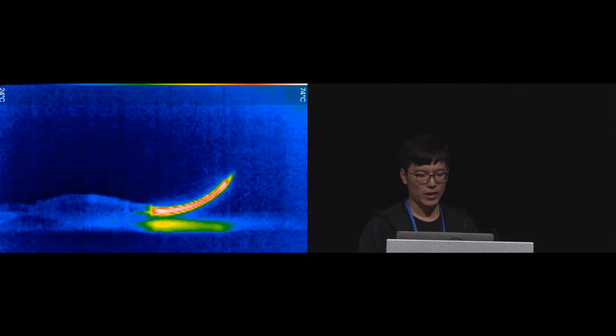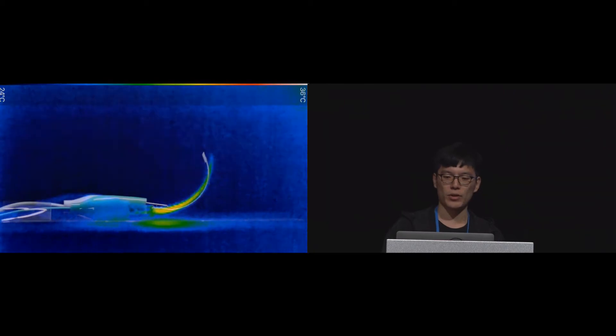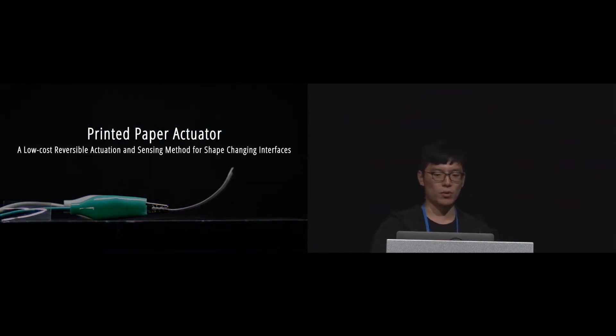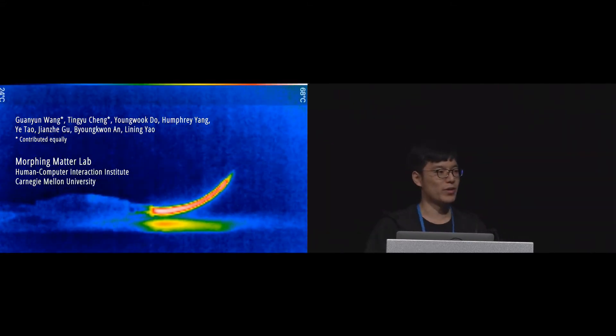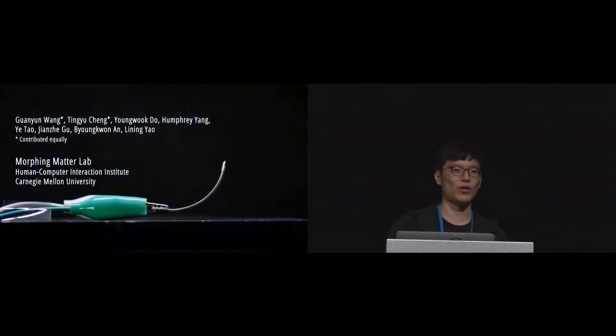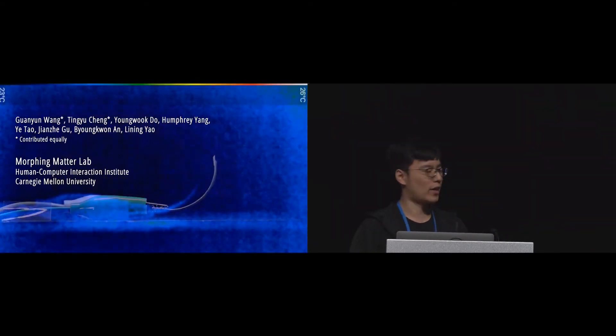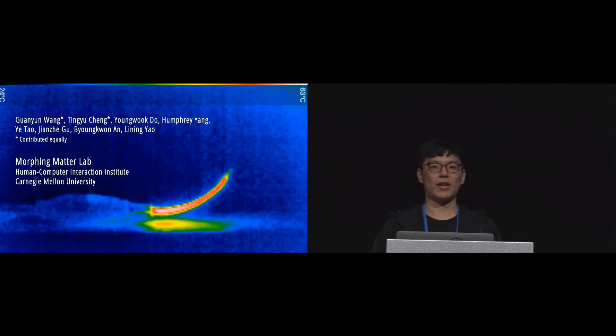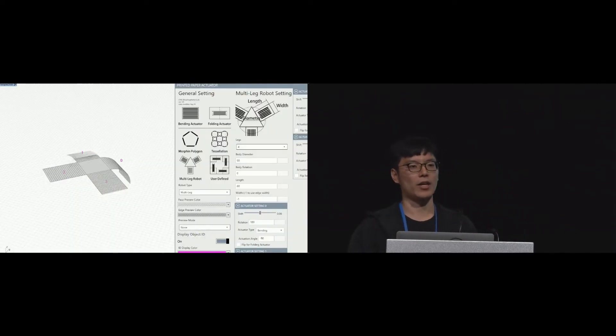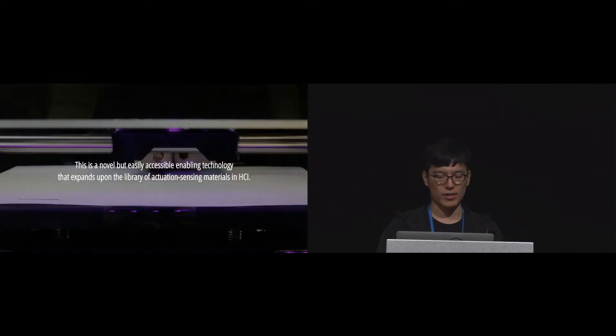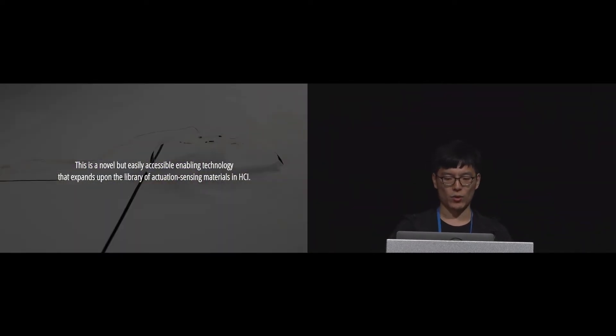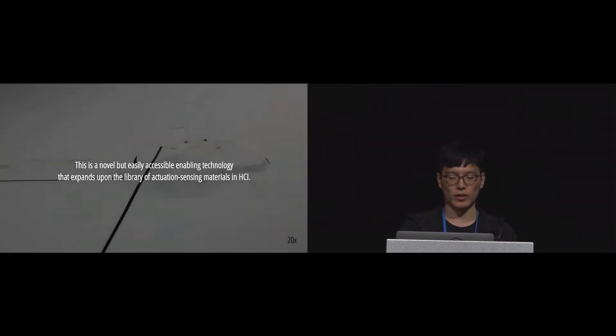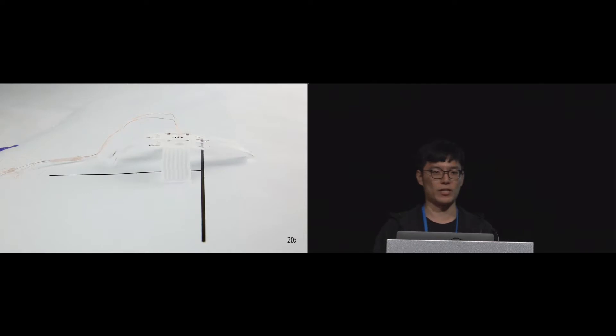Today we will introduce our work: Printed Paper Actuator, a low-cost reversible actuation and sensing method for shape-changing interfaces. I'm Wang Guanyun and he's Yang Dou. We are honored on behalf of our team to present our work. We are from Morphing Matter Lab in HCII at Carnegie Mellon University. We believe this is a novel and easily accessible technology which can expand the application and sensing library for the HCI community.